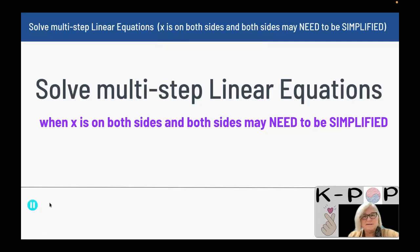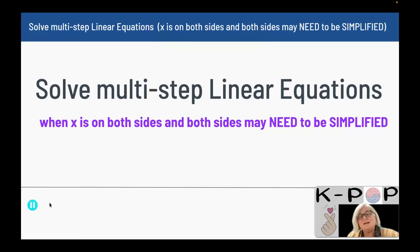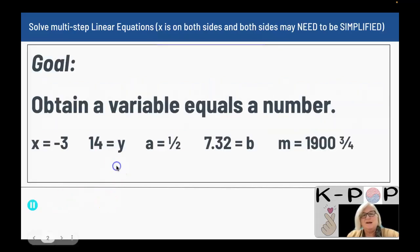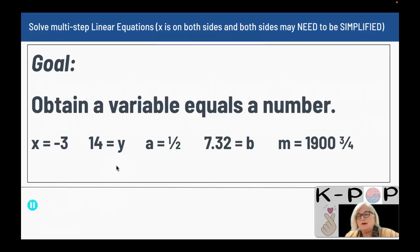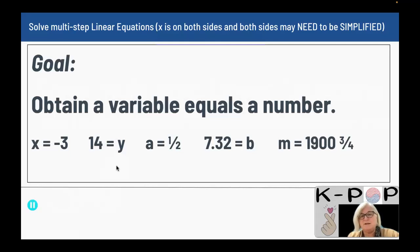This is your last lesson in solving linear equations. You are solving multi-step linear equations when x is on both sides of the equation and you may need to simplify each side. Your goal is to obtain the variable alone on one side so you have your variable equal to a number. You are going to undo what is happening to the variable to solve the equation.